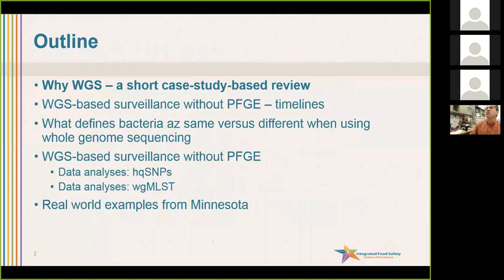Here's an outline of what I'm going to cover. First, just a quick review of why we move into whole genome sequencing with a couple of pictures.